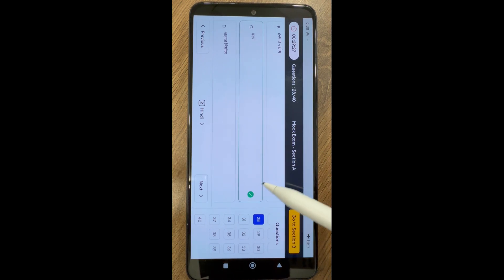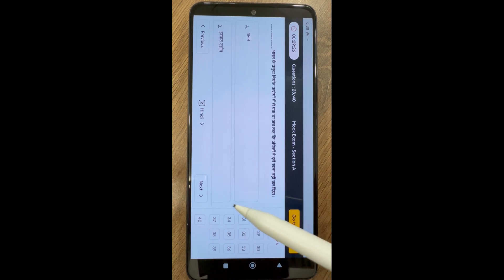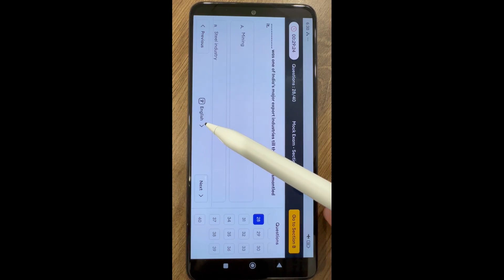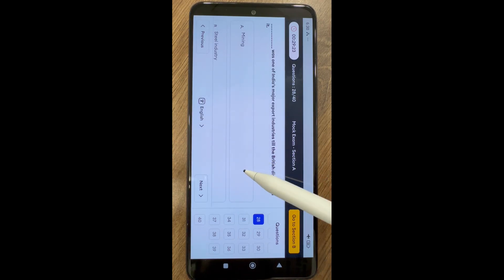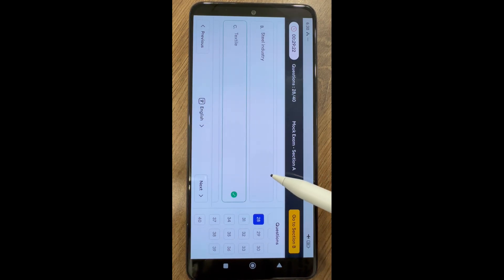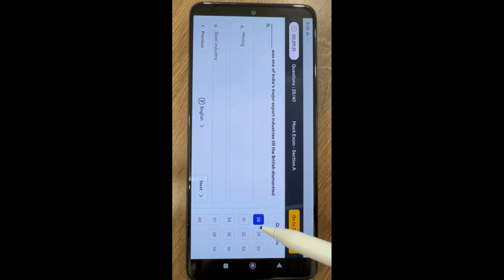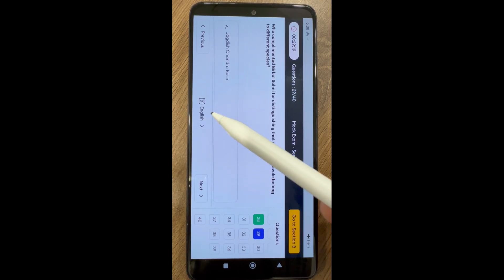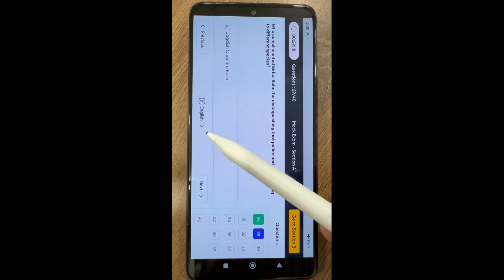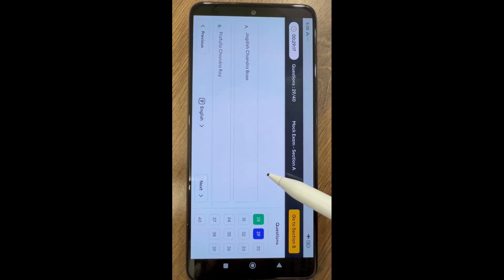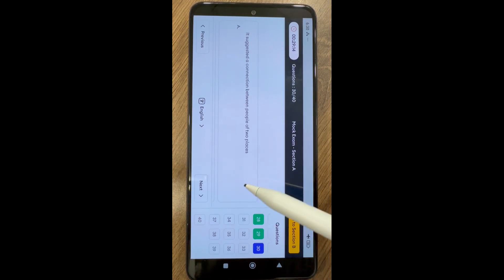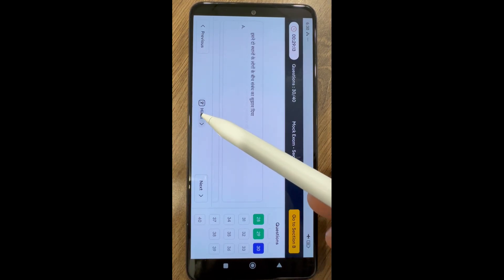Questions in green color box means answered. Questions in white color box means not visited. Questions in yellow color box means visited but not answered. Questions in blue color box means you are on this question.